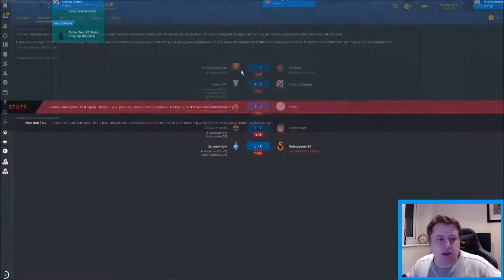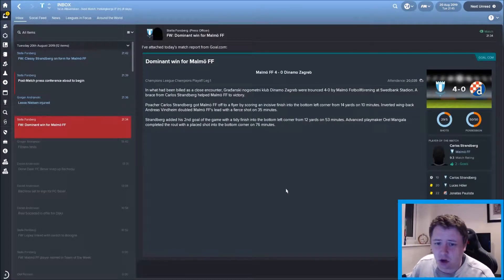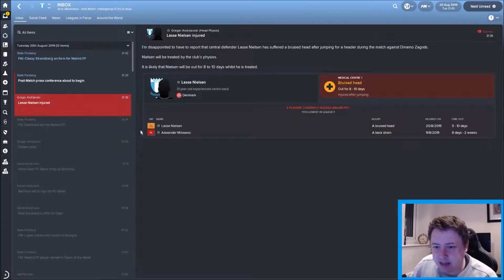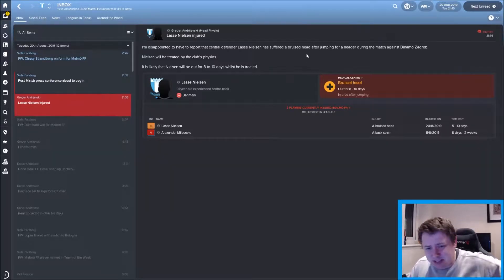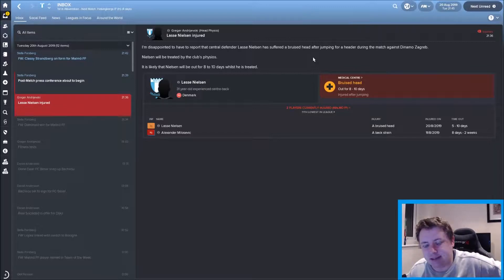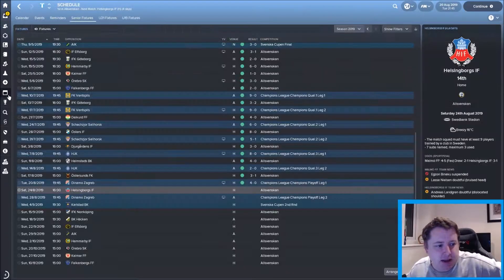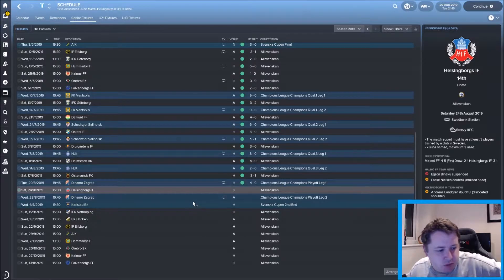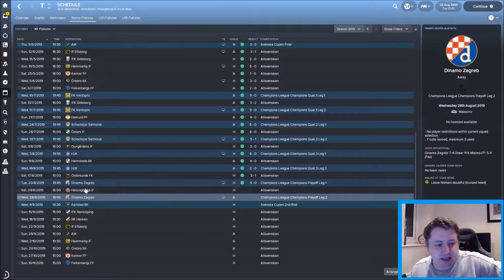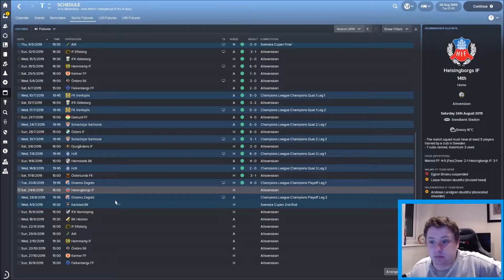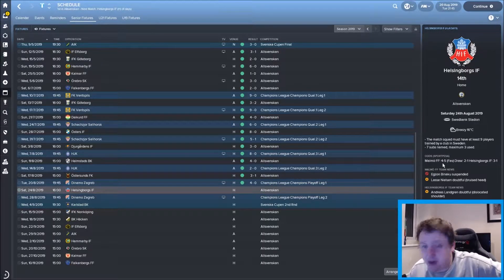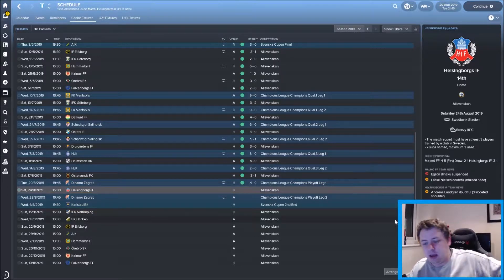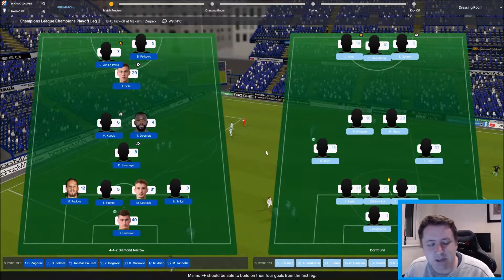Four nil on the night in the first leg. I handed that over to the assistant - I never ever do that so that could have all turned red. Fortunately it didn't. Dominant win indeed, four nil. Nielsen is out for eight to ten days with a bruised head. He did that after jumping for a header. He'll probably miss that second leg next week. Let's get to that, I'll see you pitchside for the Zagreb second leg.